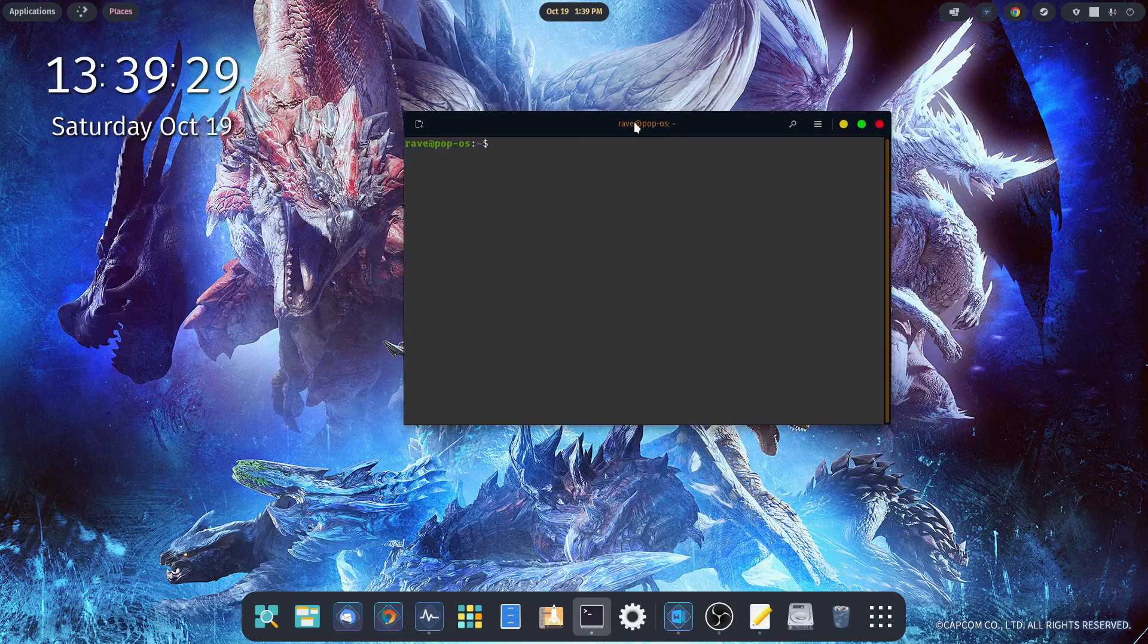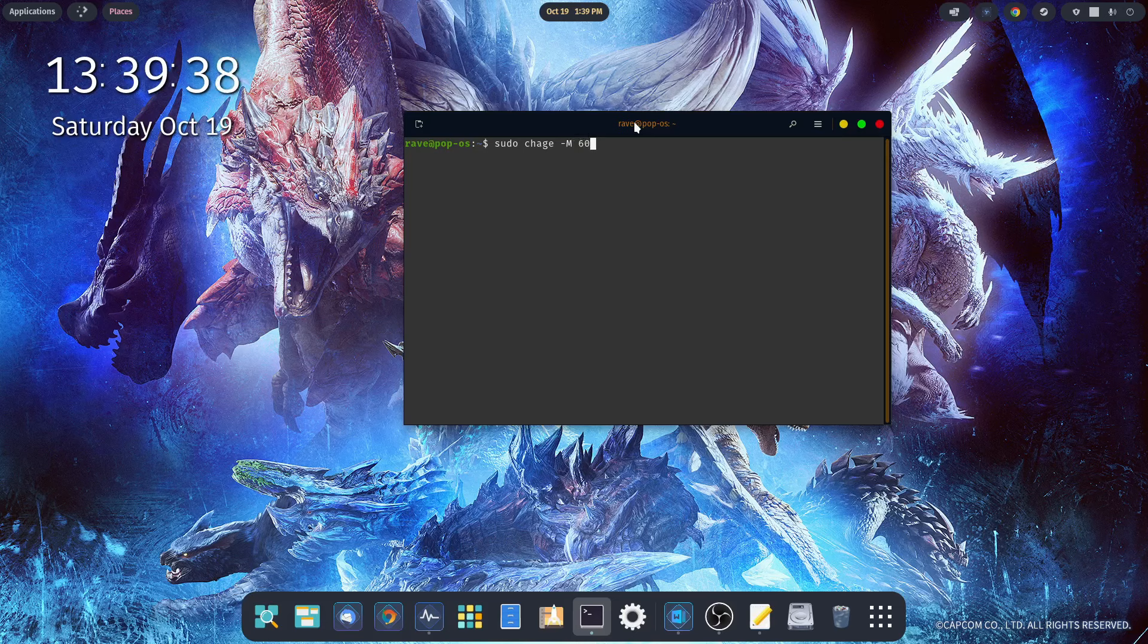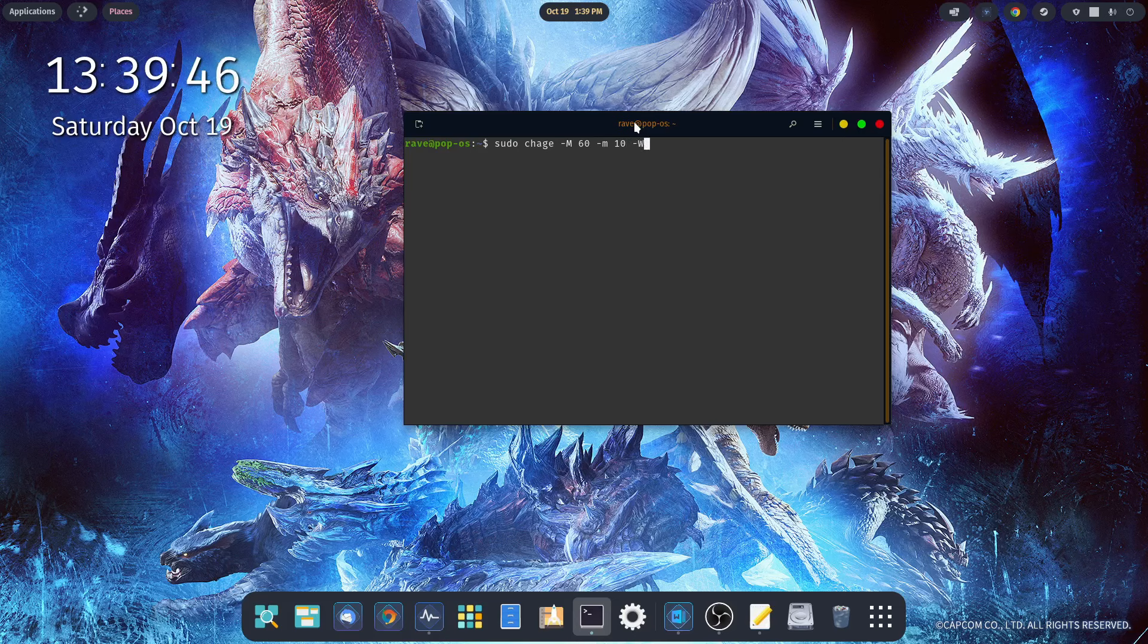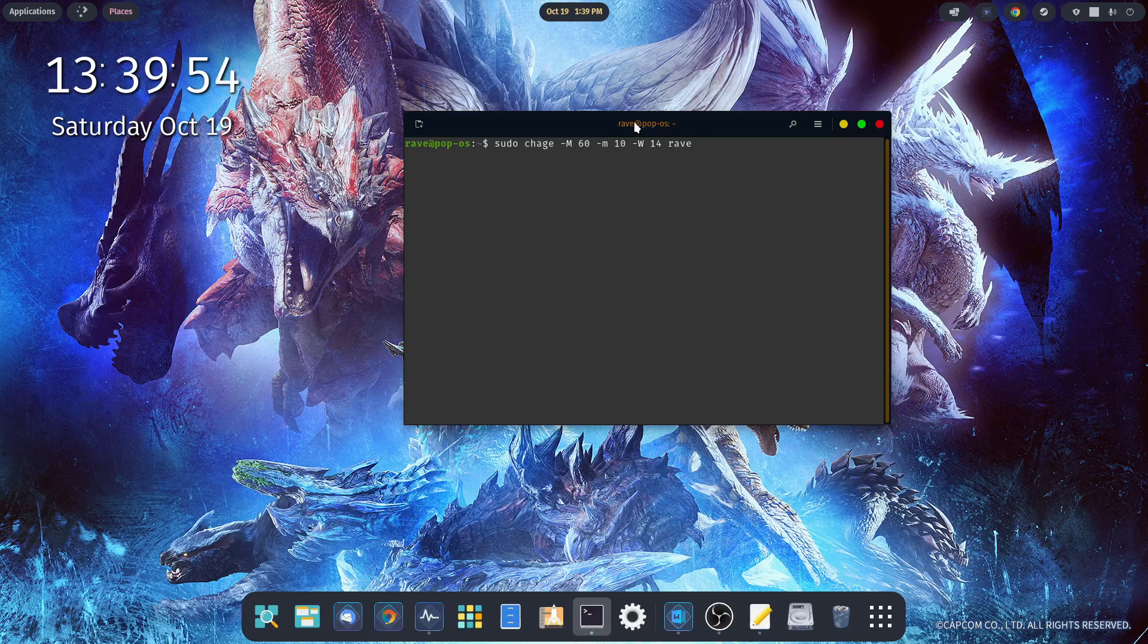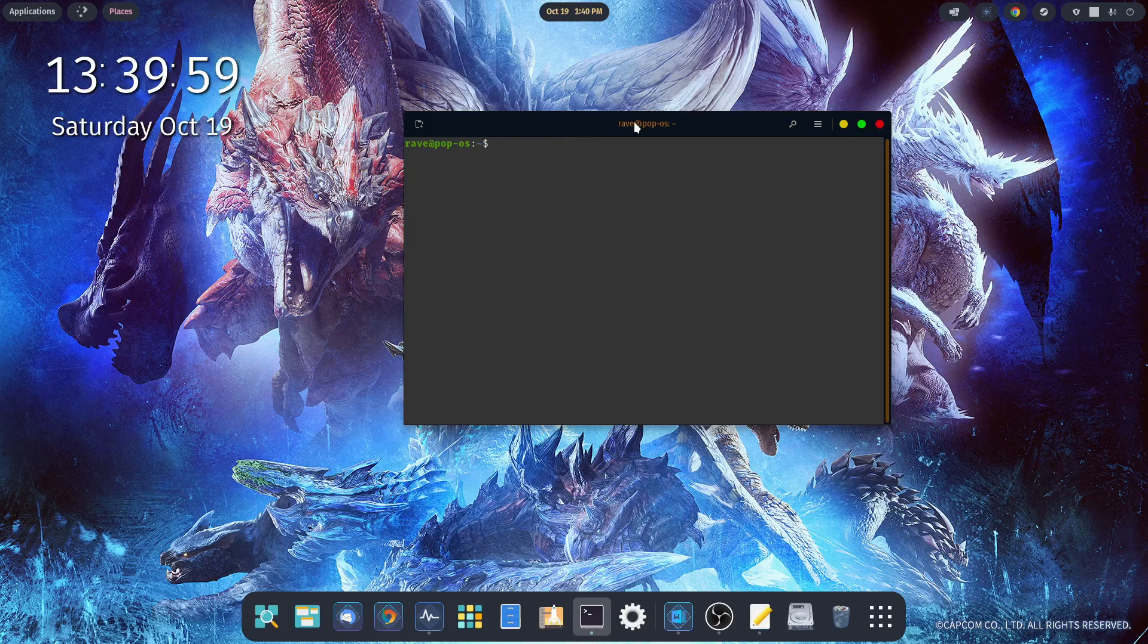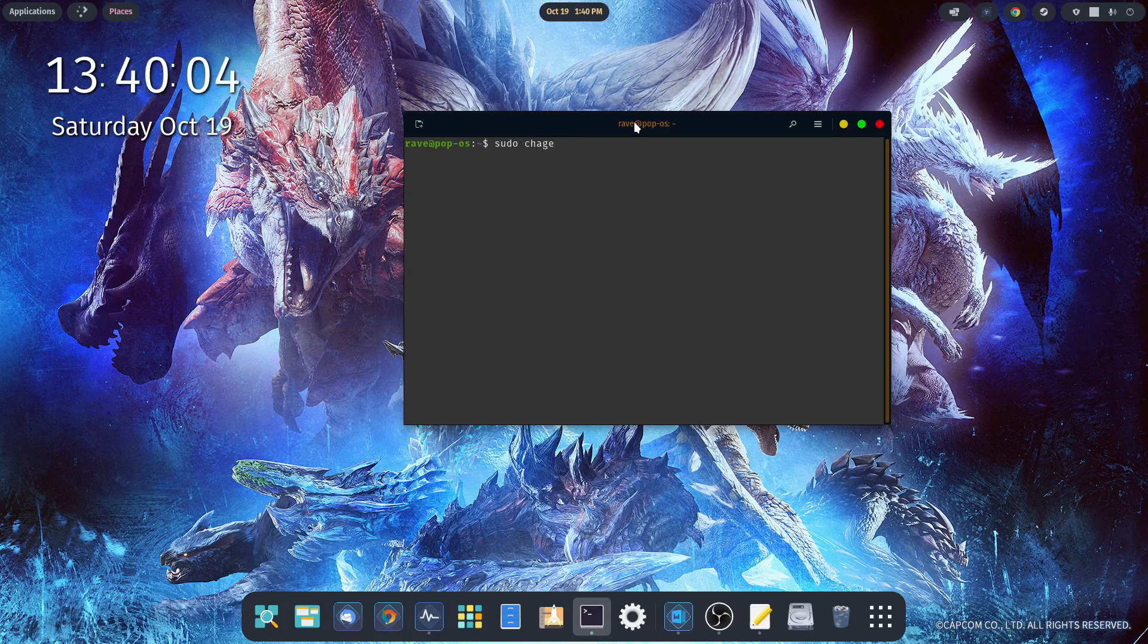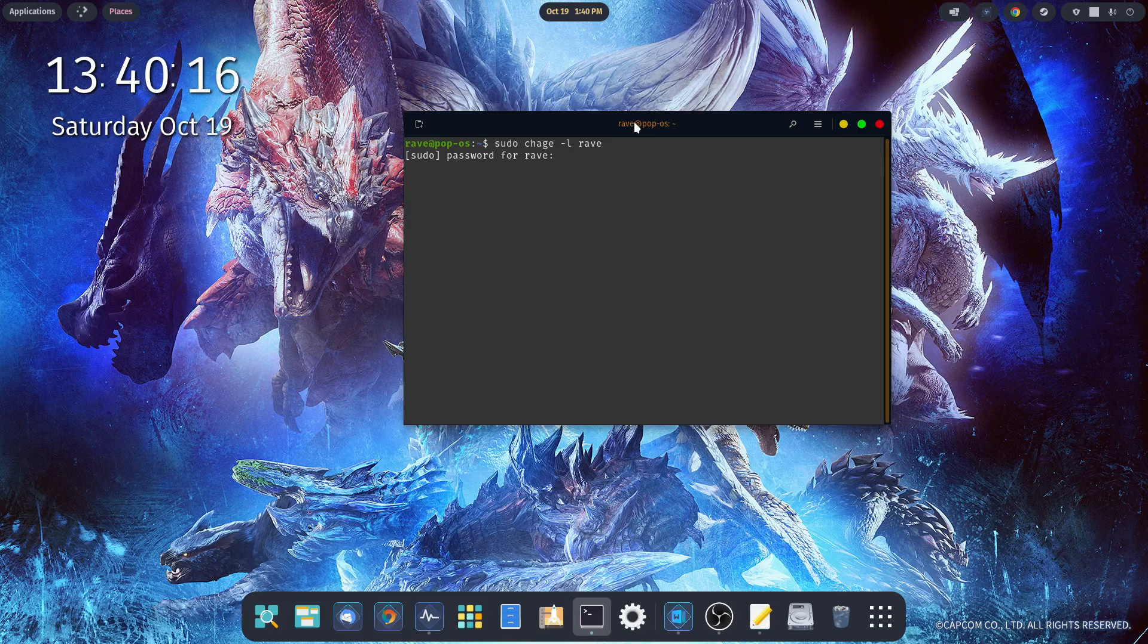Open up a terminal. You're going to want to type in sudo chage, space, -M, then a space and I use 60 days, then a space, -m, another space, 10 for 10 days, then a space, -W, a space 14, and then type in your username, hit enter, and it'll affect the change. I've already done that. So let's show you how to check. To do that, we want to do sudo chage -l and then your username, hit enter, put in your password.